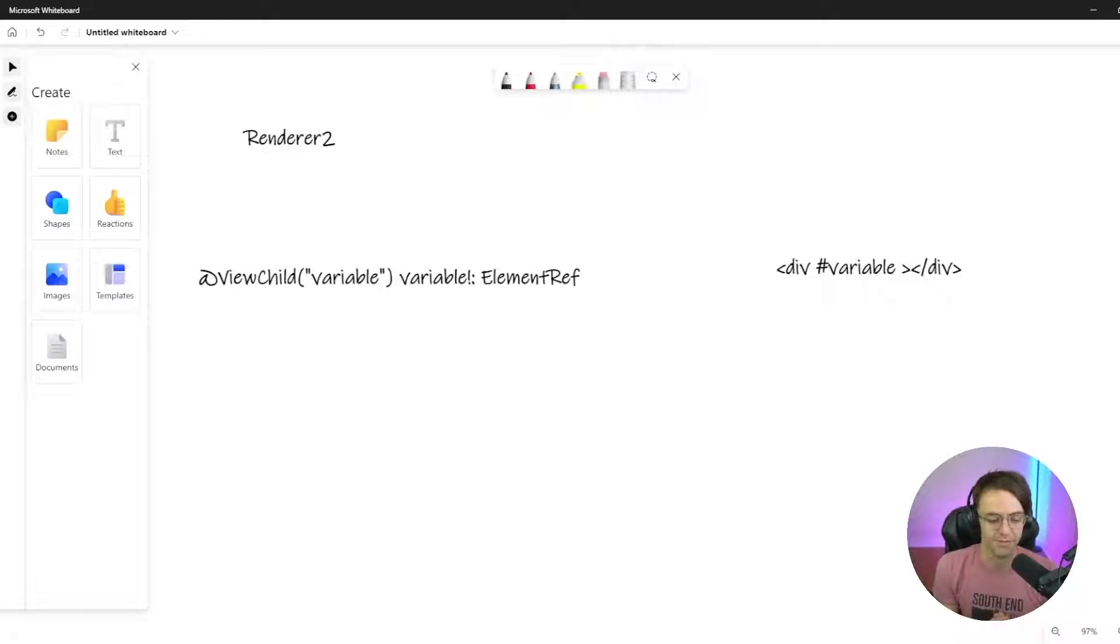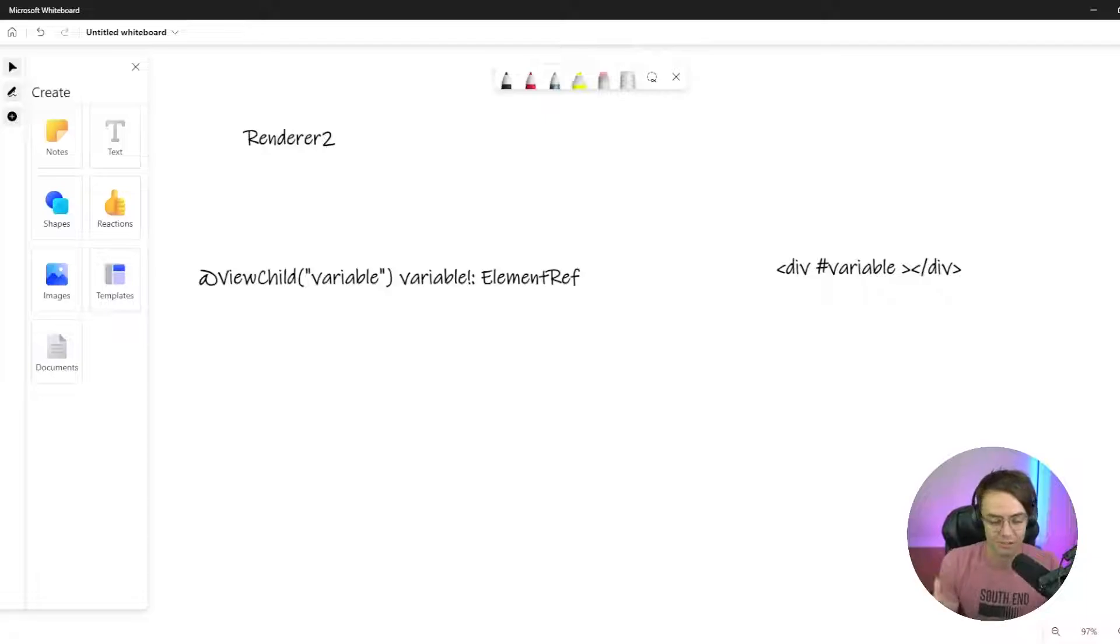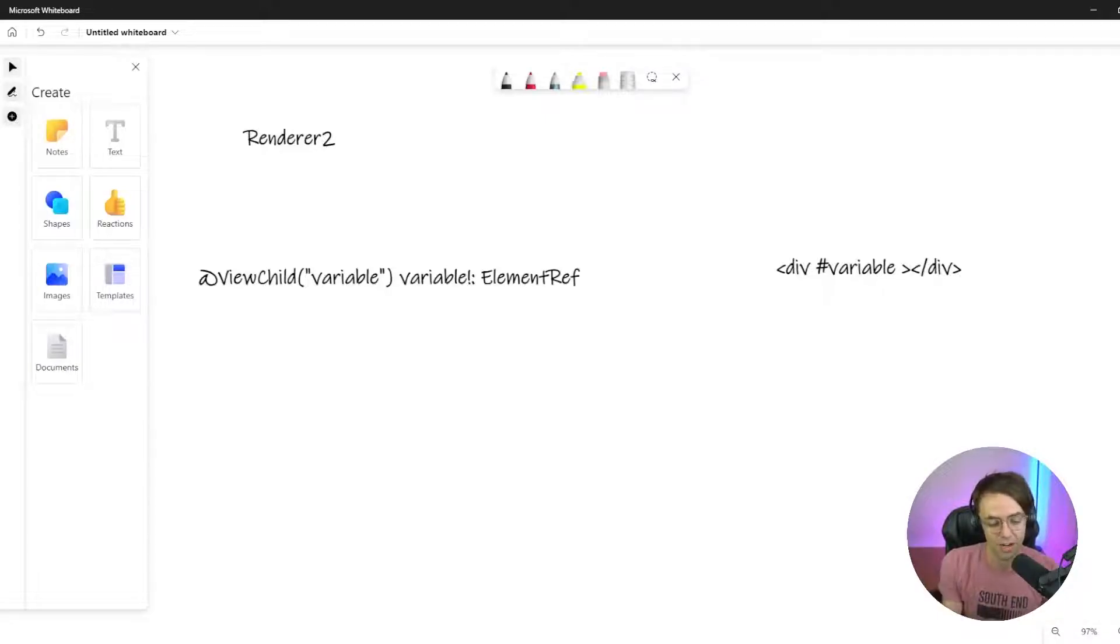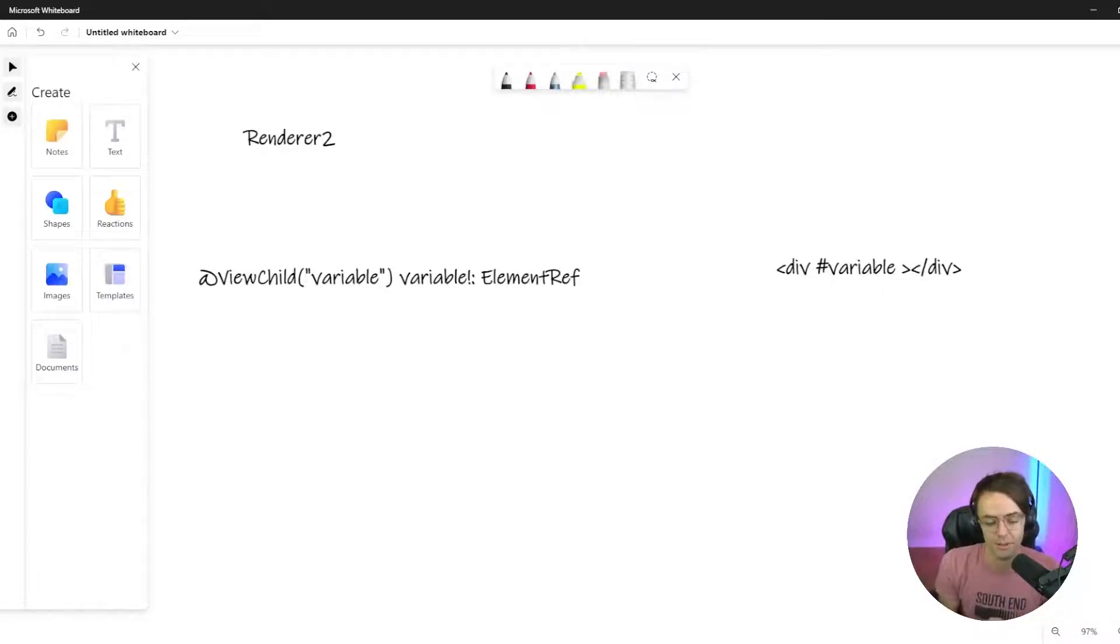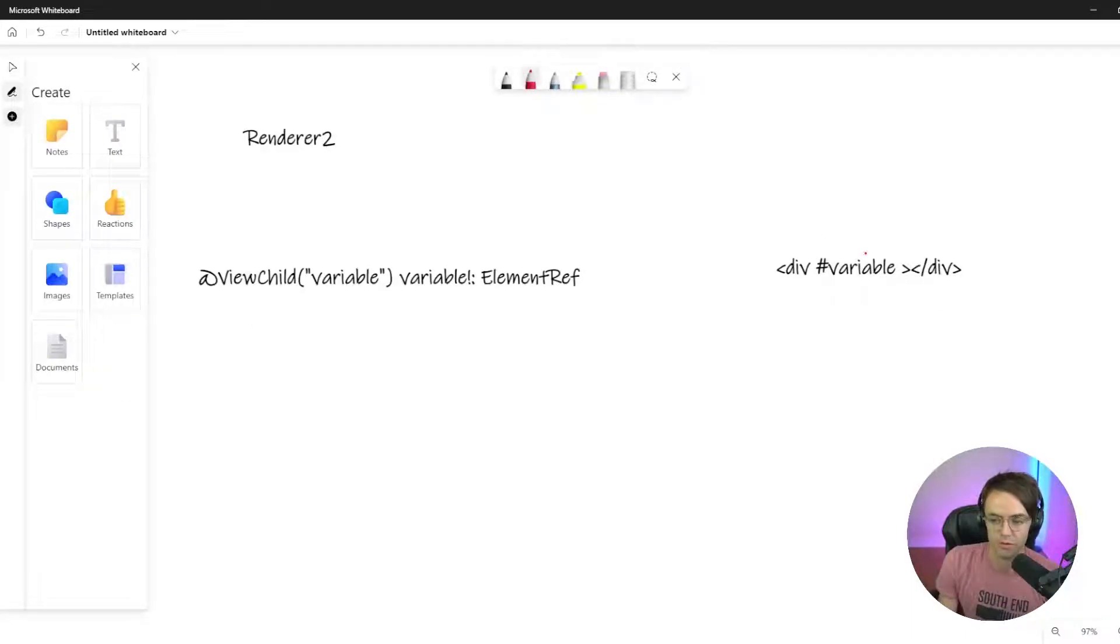In fact, I would really recommend you watch the ElementRef video, not just saying that to try to get another click, but the ElementRef video is going to tie in a lot to this. But you could still watch it anyway, doesn't matter.